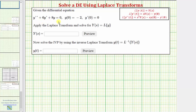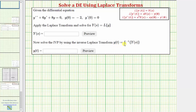Here we're given a homogeneous differential equation with initial conditions. We're first asked to apply the Laplace transform and solve for big Y of s, which equals the Laplace transform of y. Then we'll solve the initial value problem by using the inverse Laplace transform to determine y of t, the particular solution, where y of t equals the inverse Laplace transform of big Y of s.